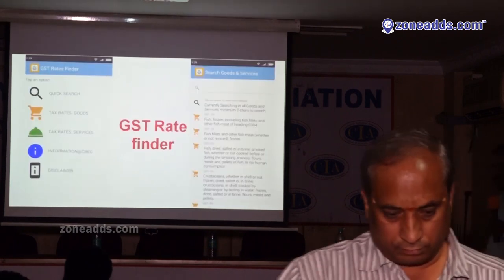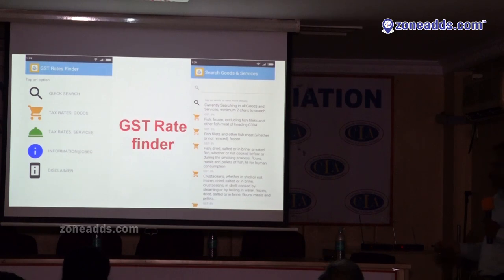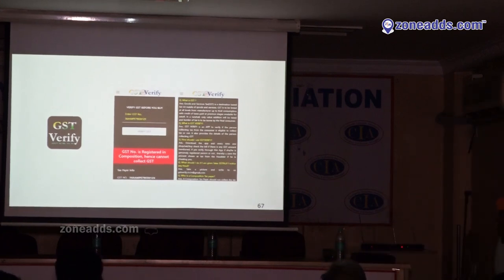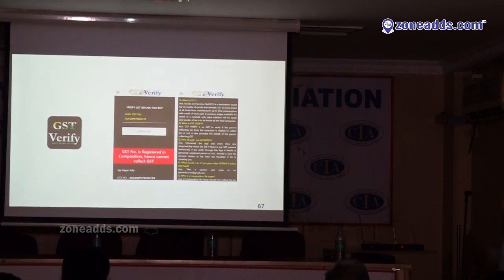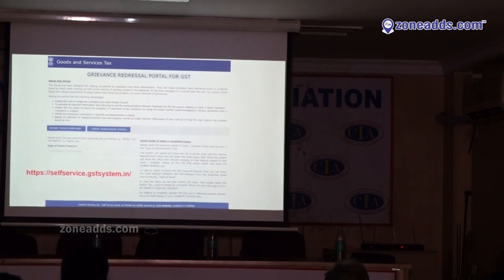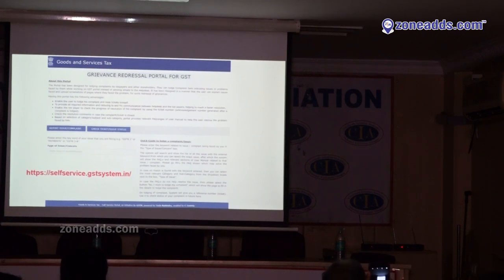There is an application called GST Rates Finder — you can search any product, for example footwear, to verify if the rate being charged is correct. Another feature lets you verify a restaurant's GSTN number to check whether it is a composition dealer or regular taxpayer, so you can confirm if they are eligible to charge GST. For grievances, use selfservice.gstsystem.in — don't use email or mobile numbers. Report your grievance there and you will immediately get a ticket number. Once a ticket number is generated, nobody can hide your grievance and you will get a response and solution.